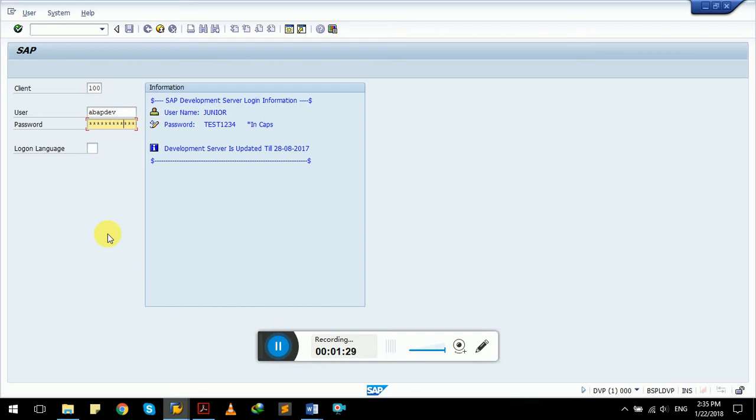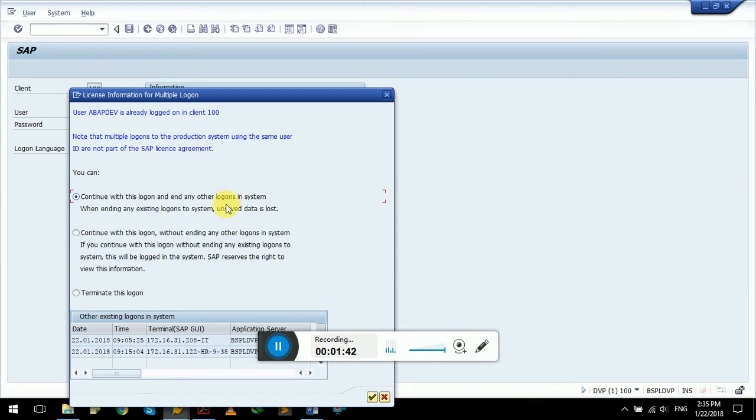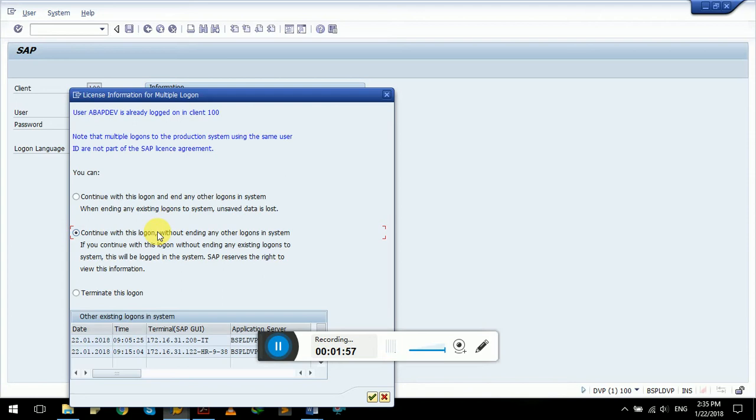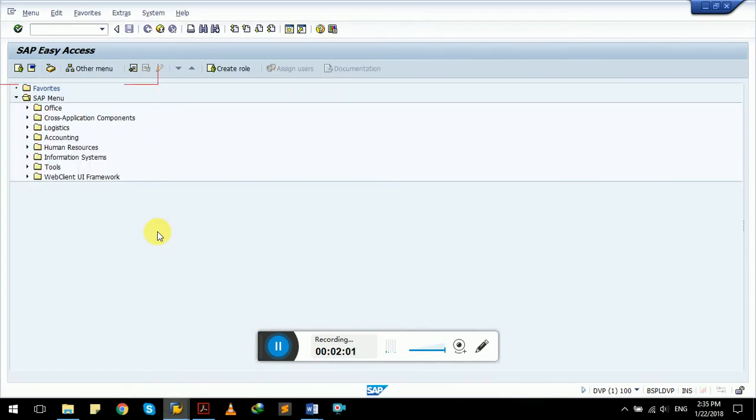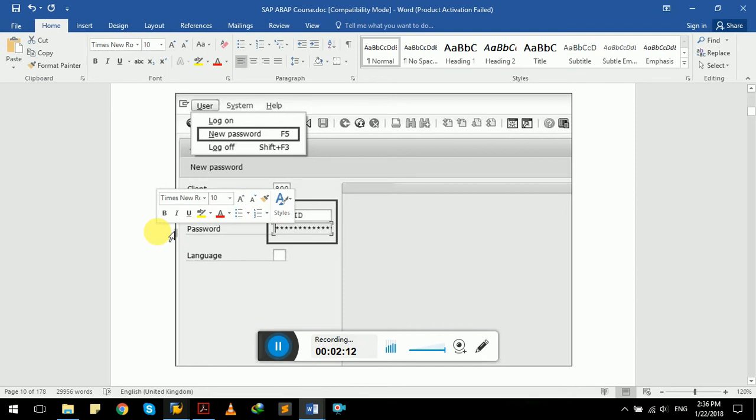This is our user, this is password. Now we have to press enter. On enter press, this screen will come with three options: continue with this login and end any other logins on system, this is not recommended; last option is terminate this login. The second option, which is what we are going to use, is we will continue with this login without ending any other logins on the system. So press enter on this option. Now we are on our home screen of SAP GUI. We have successfully performed this step.